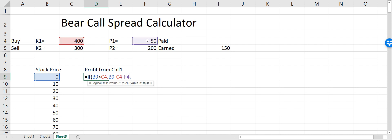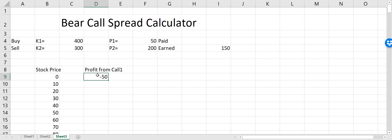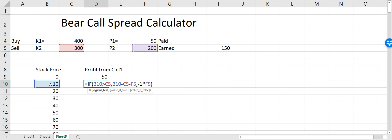If the stock price is lower than the strike price, we don't make money — we just lose the premium paid for that call option, so I write minus one times 50. You can see that at a stock price of zero, we are losing $50, which is what we paid to buy Call 1.